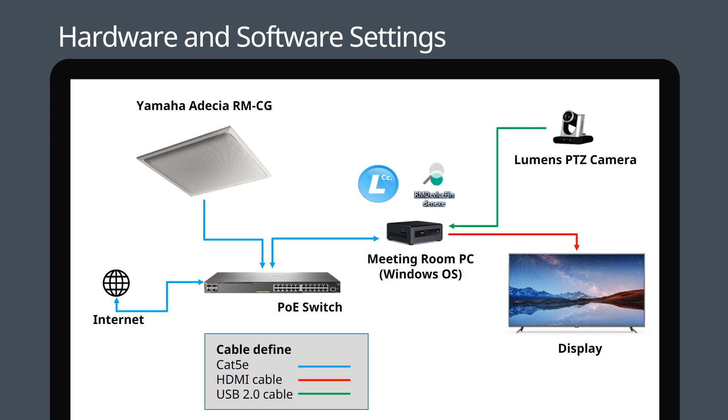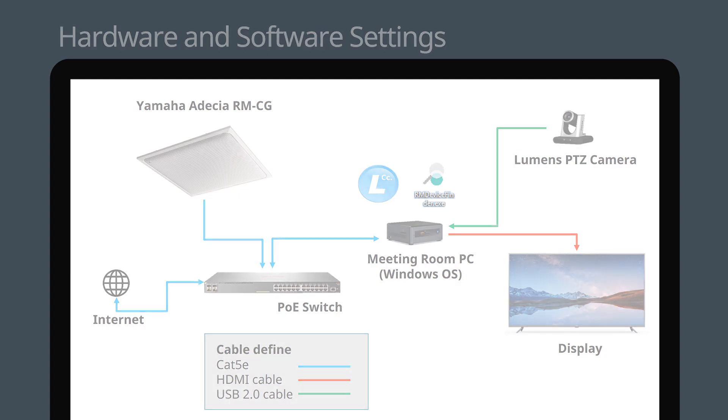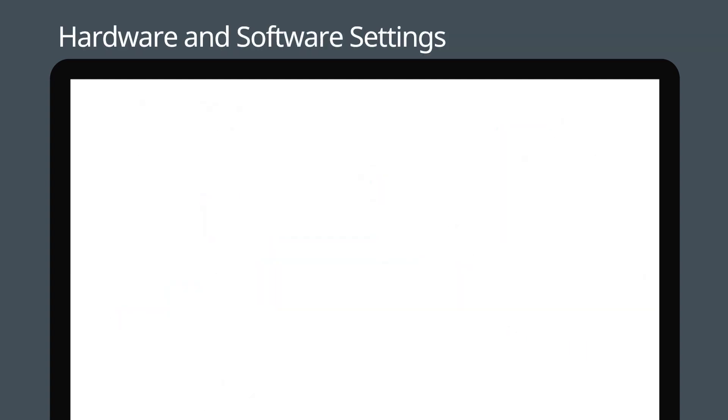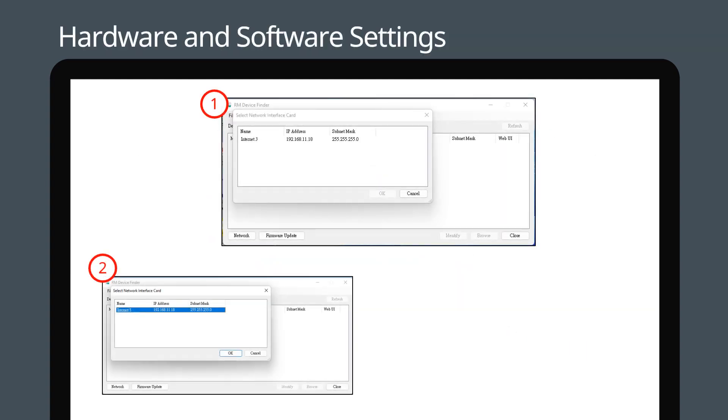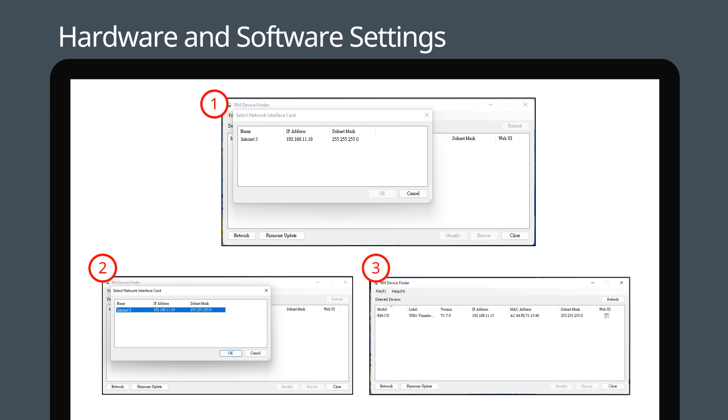Now let's turn to the software settings. Run Yamaha's RM Device Finder app to discover the IP address of the microphone. Now press OK.